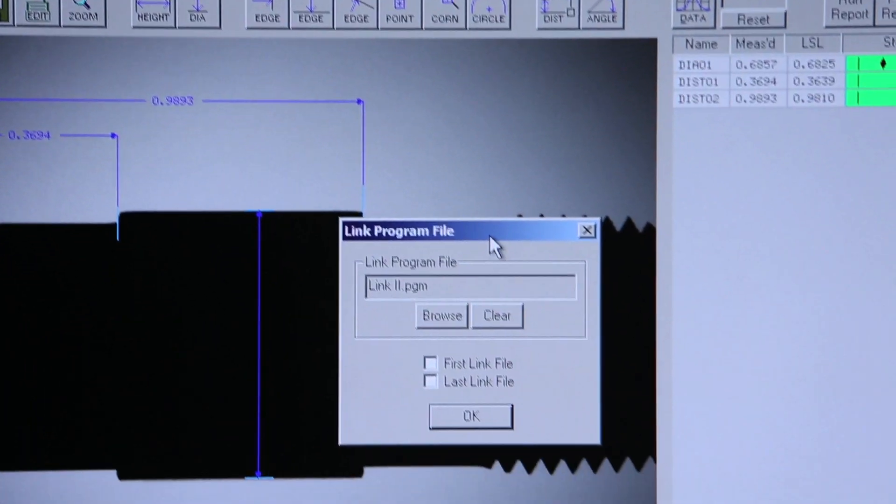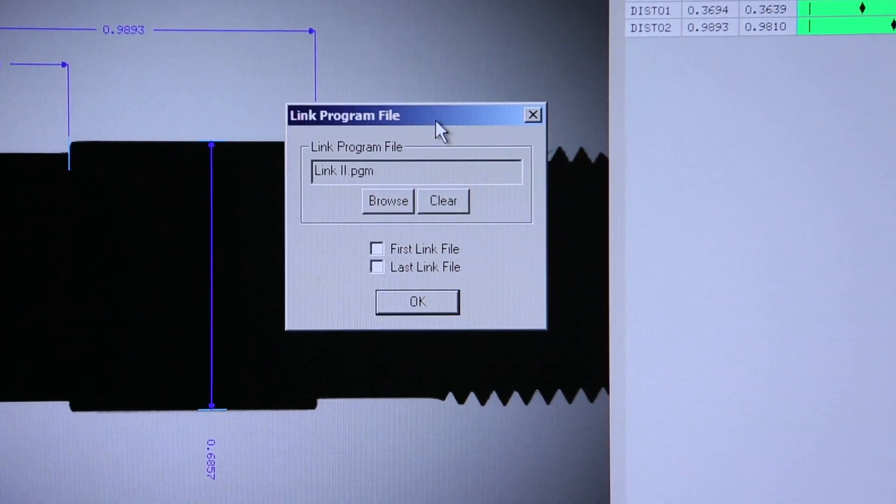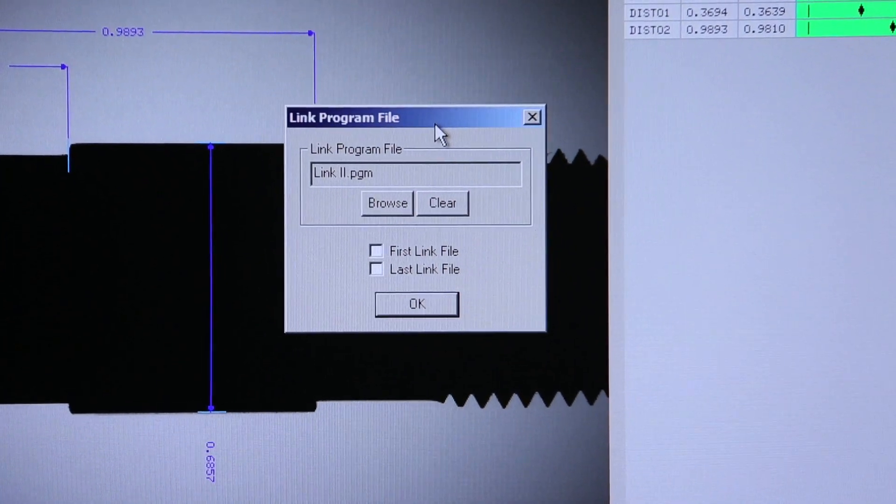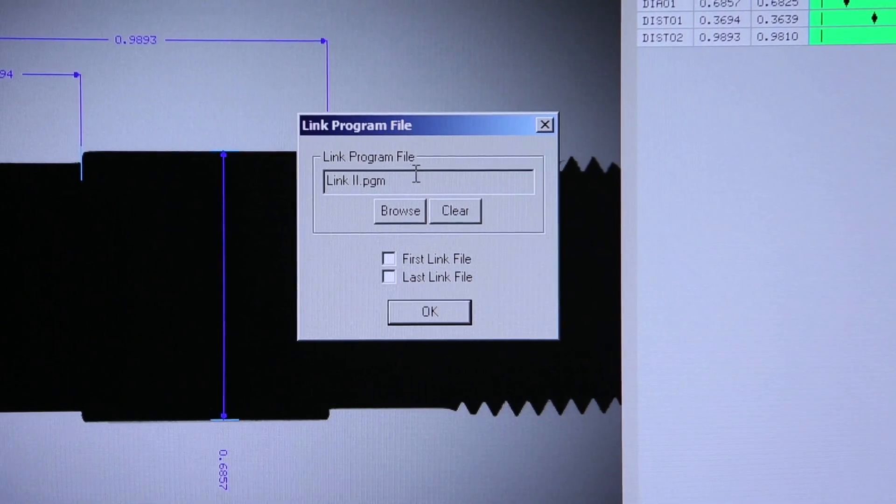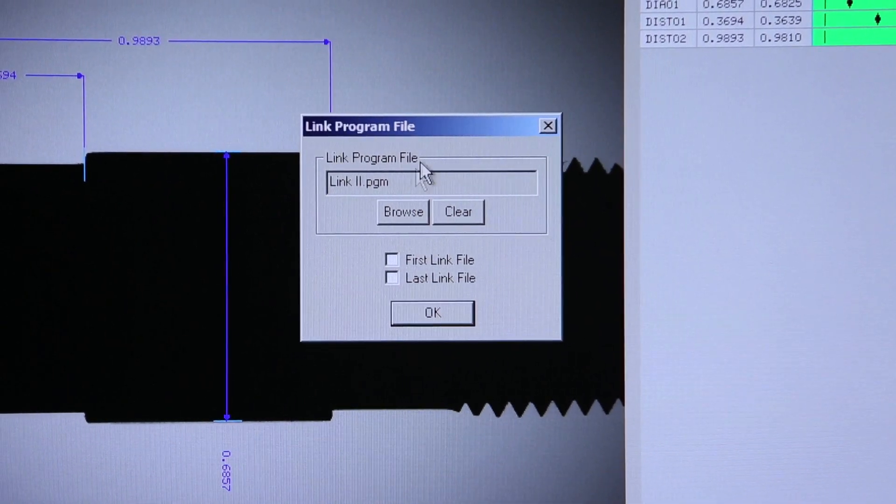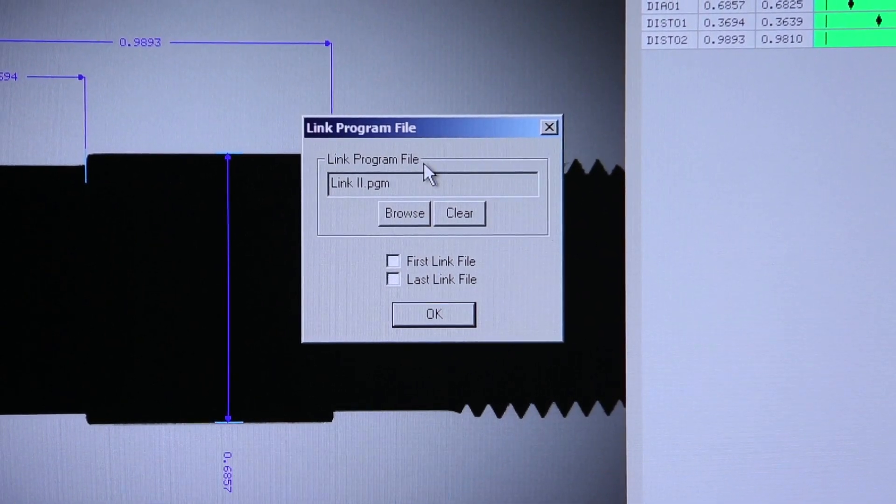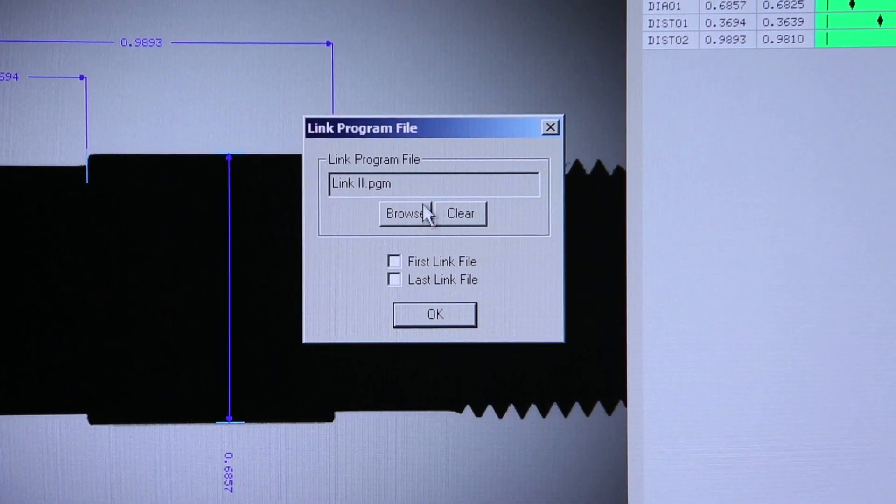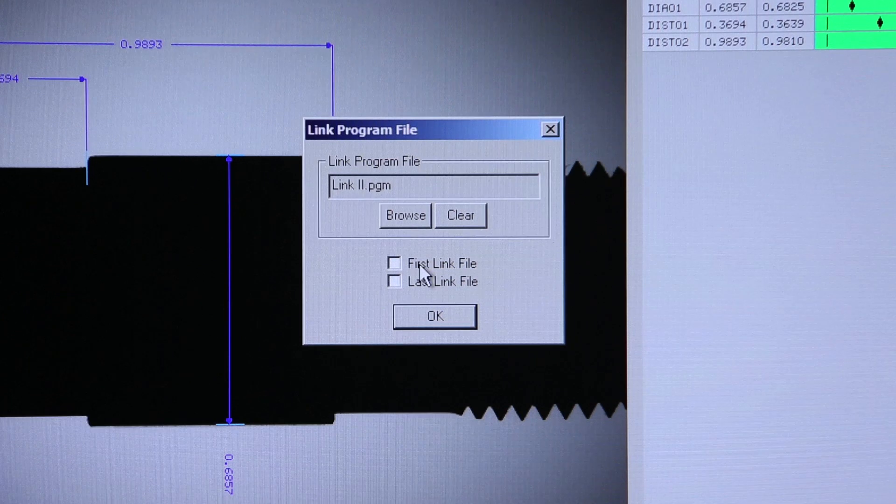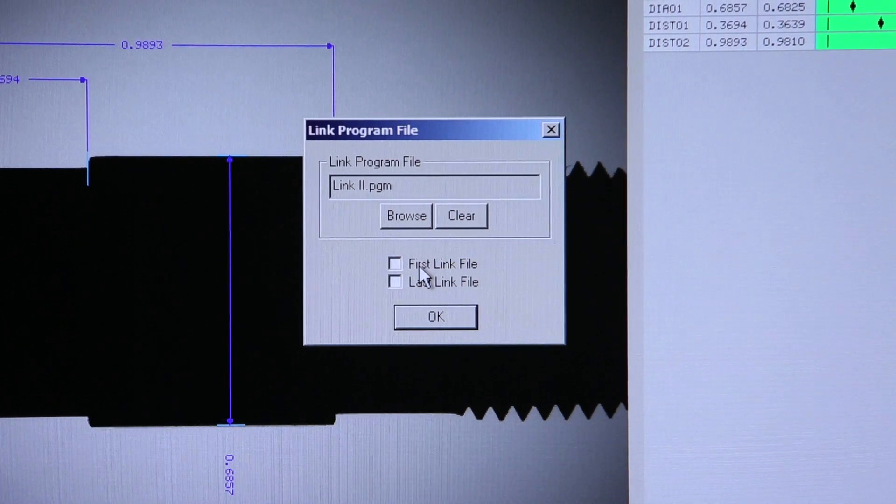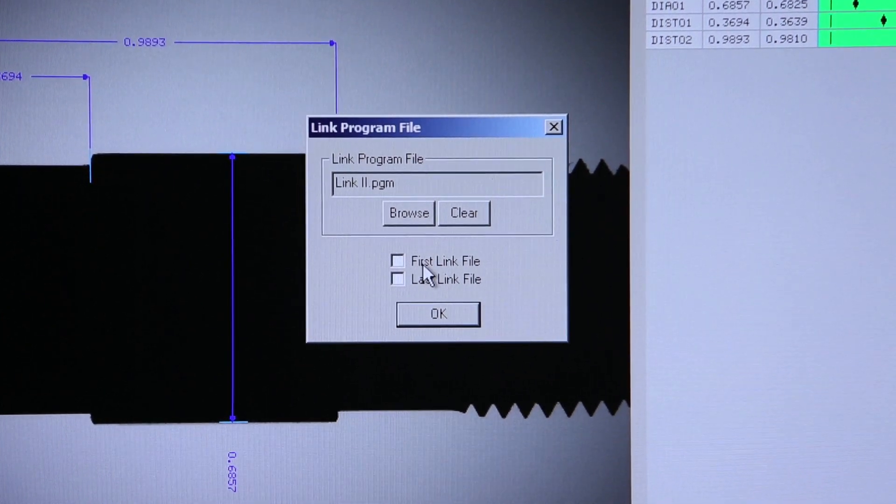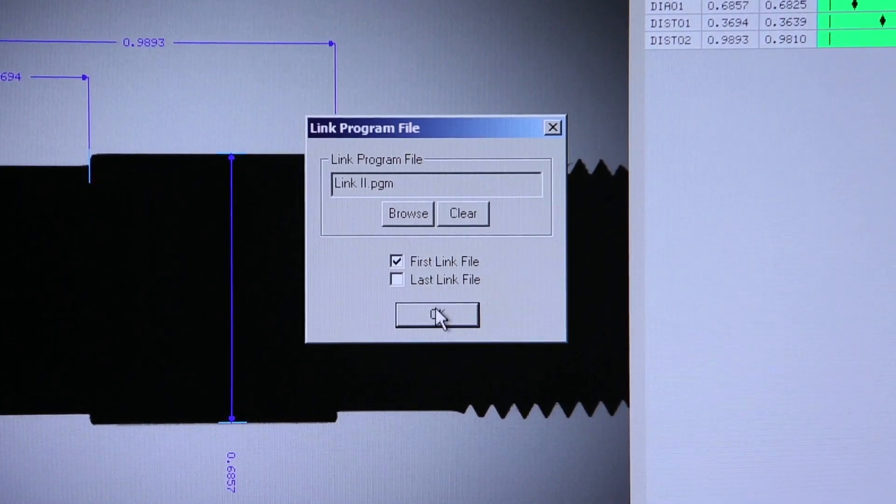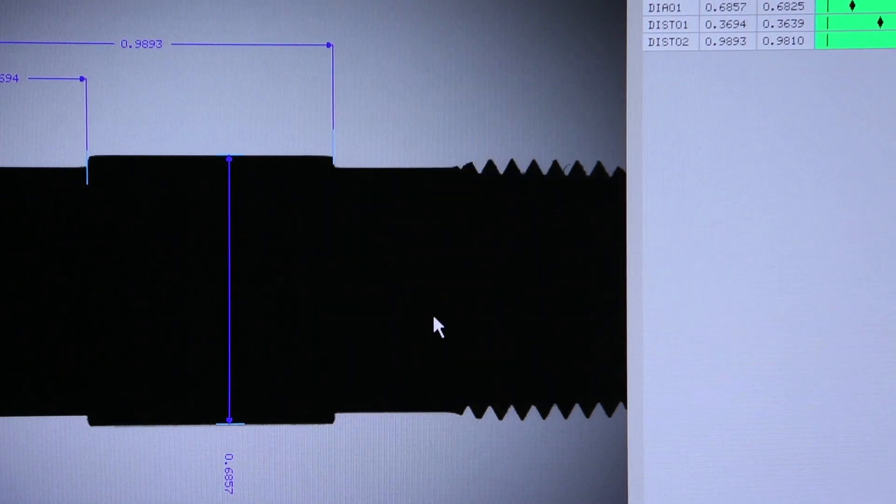We browse for the file that we want to link to. In this case, we identified that part program as link number two. We would tell the OASIS that the program that's open is the first link and save.